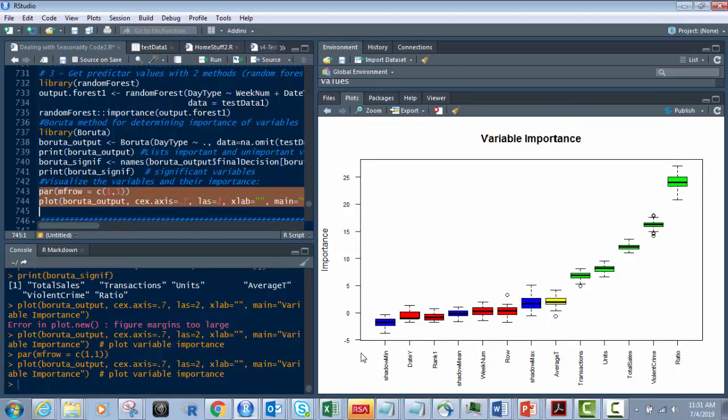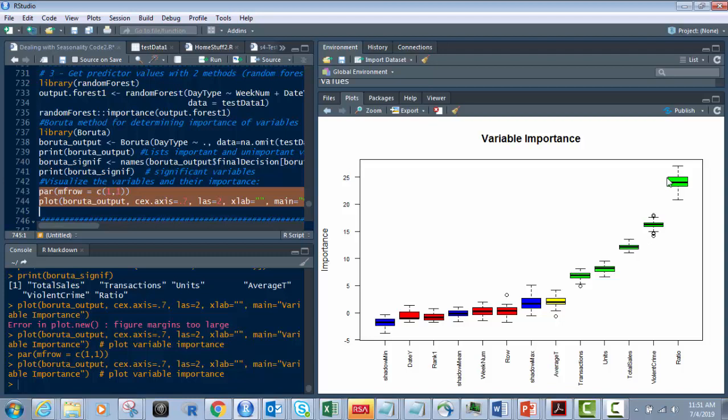So this is the Boruta method. And remember we had what, a tentative is yellow. See it right there? That's the tentative one. The green guys are all important variables of varying importance. And then the low, real low score ones that are indeterminate or lesser are listed with red and blue.